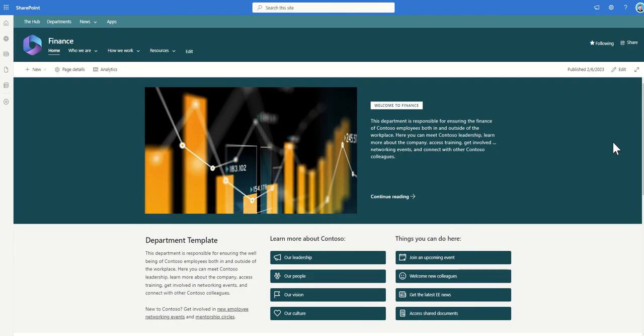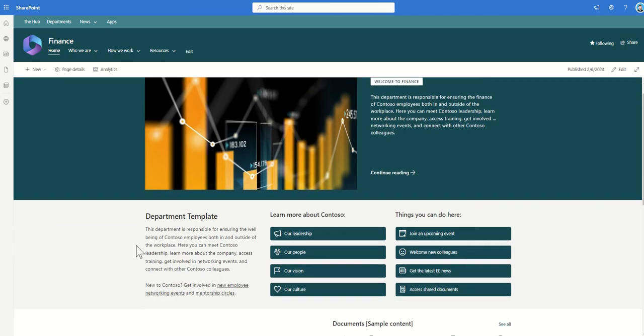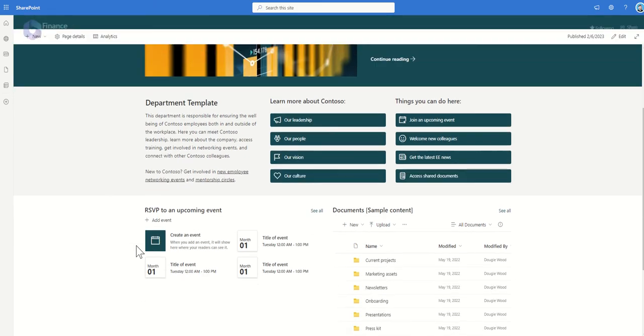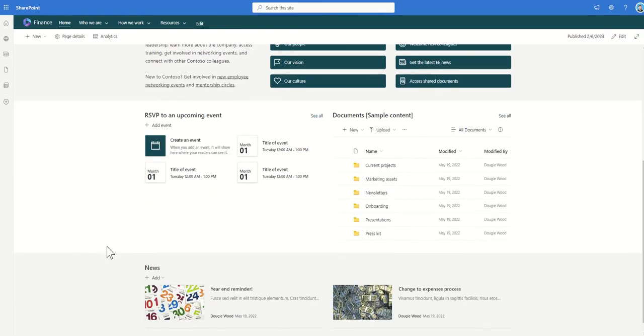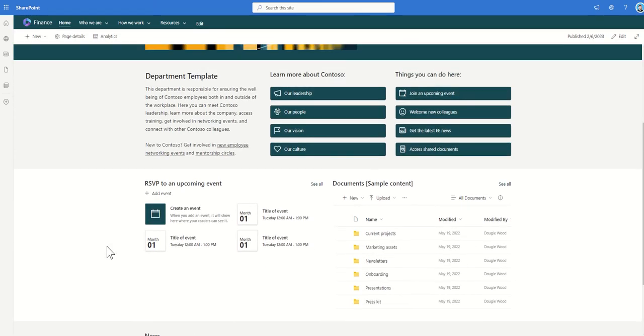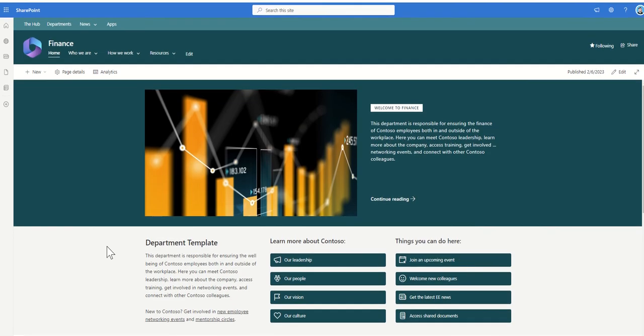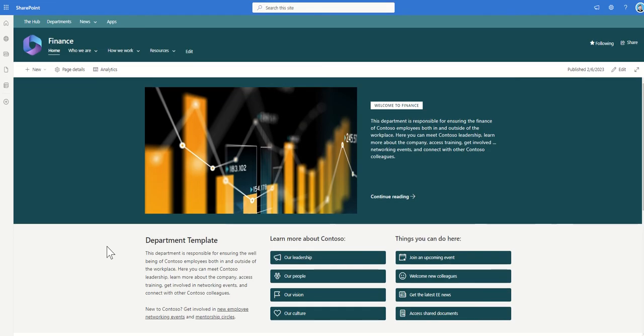Now to keep a level of consistency for your end users you'll want to have the same kind of layout for each department site so that they know when they land on here there might be a bit of information about the department, some quick links, some events, some documents, some news and it's all essentially the same layout but it's just different content per department with the information that they're offering out to the wider organisation.